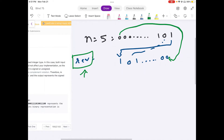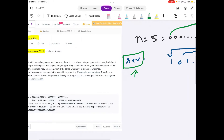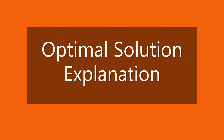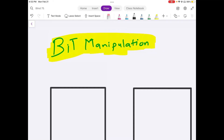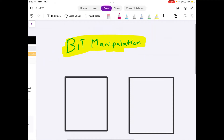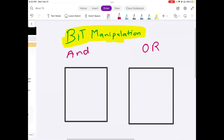The problem statement is really easy to understand. Let's see what approaches we can take. To solve this problem we are going to use bit manipulation, and specifically two bit manipulation operators: the AND operator and the OR operator.